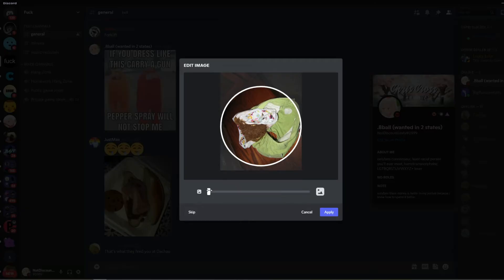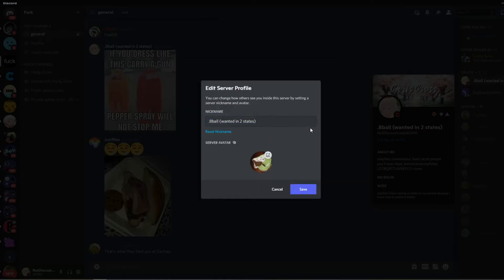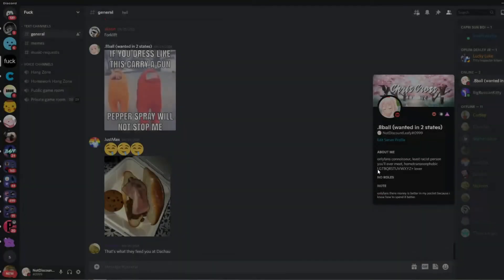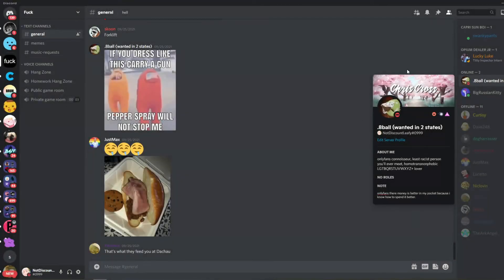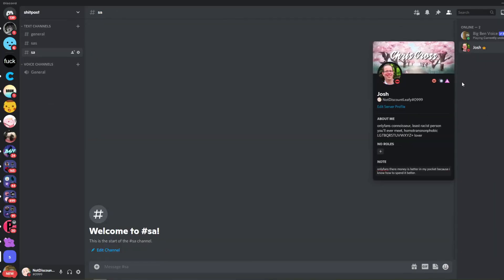So in this Discord server I don't use it often at all, so I'm just gonna keep my name to 'Eight Ball Wanted in Two States' and once again, there you go. That's my new profile picture. This is my actual profile picture. This is my actual name. So yeah,